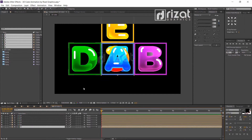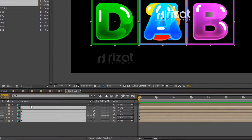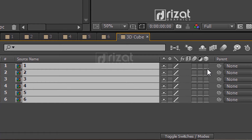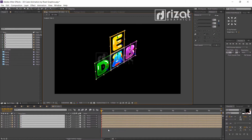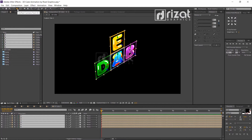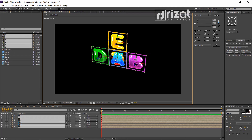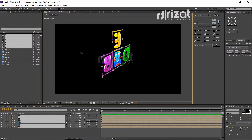Select all compositions and enable 3D. Change the camera view to Custom View 1. Select the camera tool and rotate it like this.